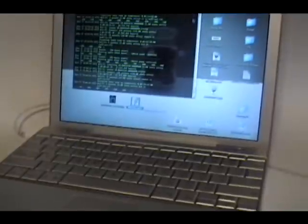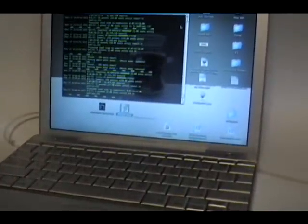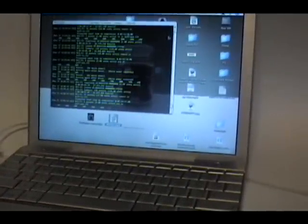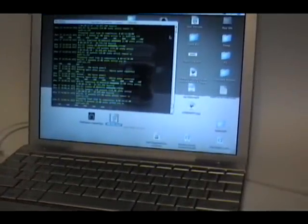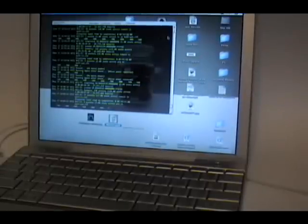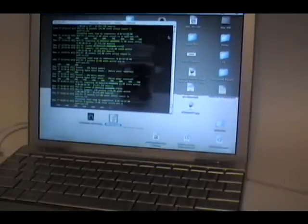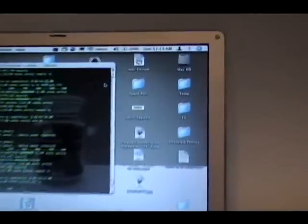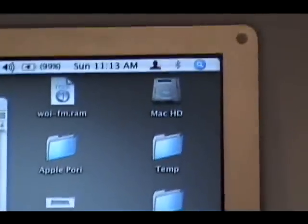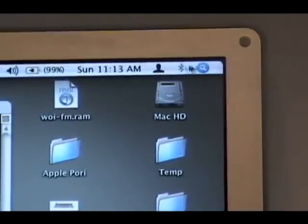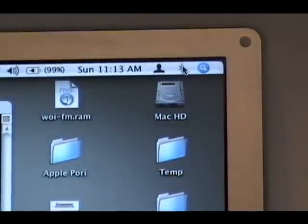Here we have a standard 12 inch PowerBook. You don't need any extra software or cables. Simply begin by turning on the Bluetooth in your system menu.